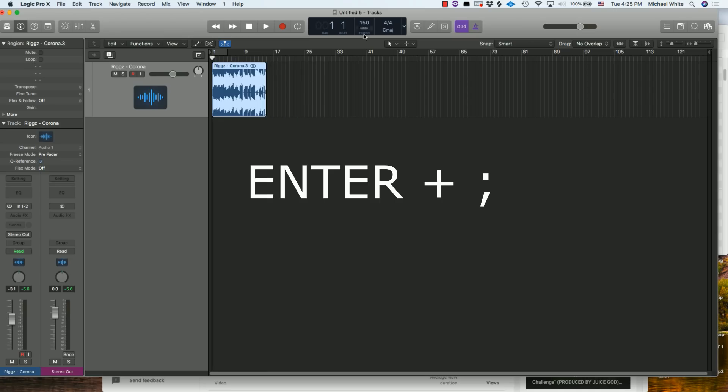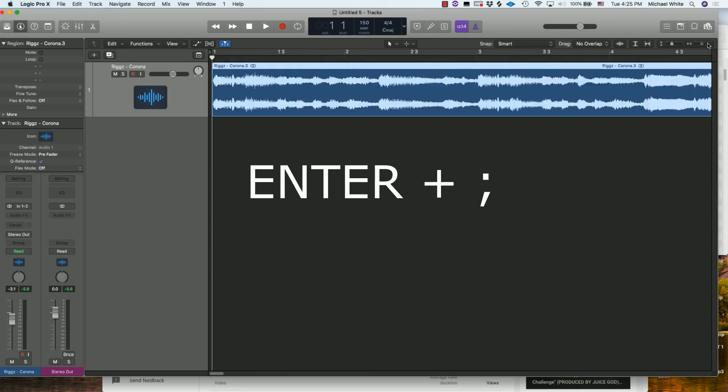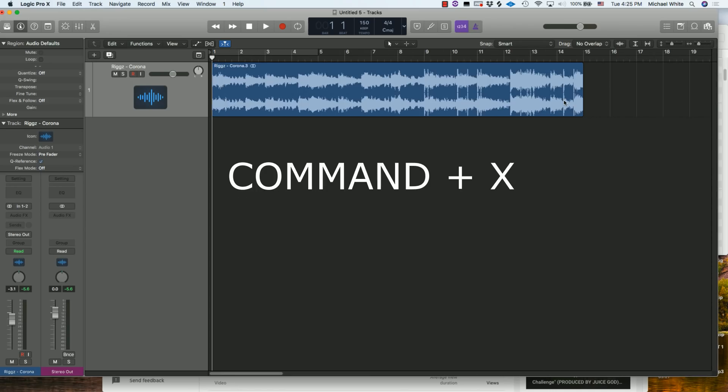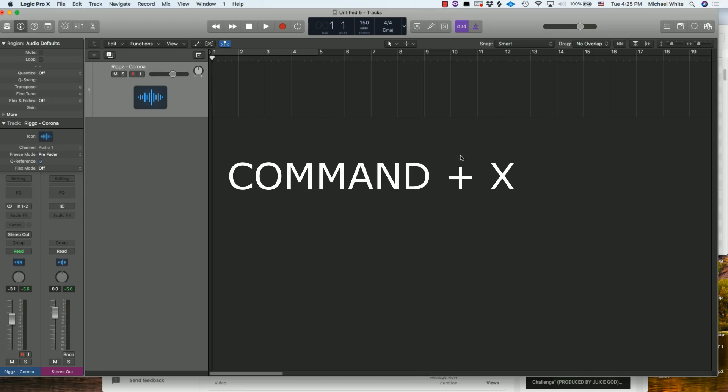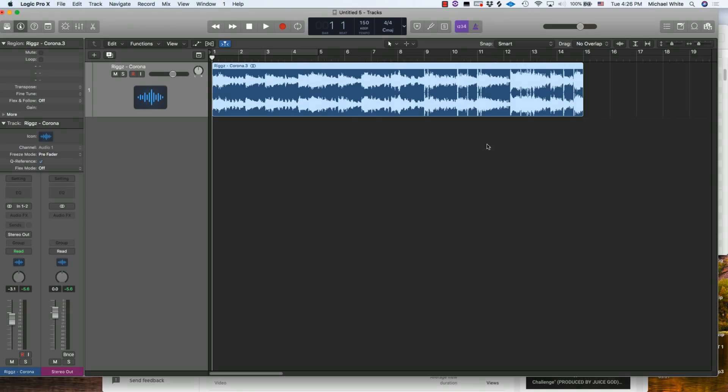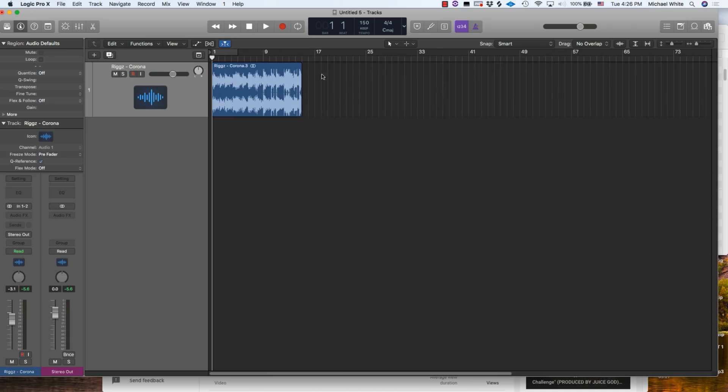The fifth shortcut I want to show you guys is Command+X. That's a shortcut that's also used on the Mac in general, but Command+X just cuts anything. It's useful for cutting out notes - you can be working with MIDI and you can cut out notes that way, or you can be cutting out audio files.